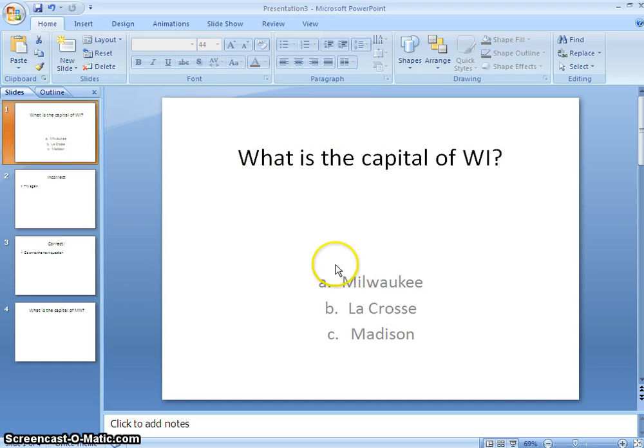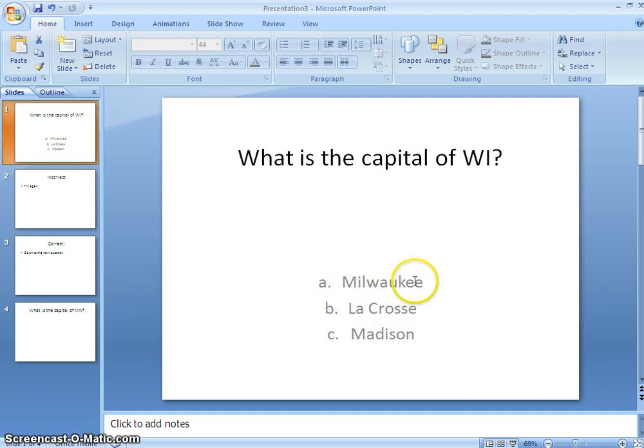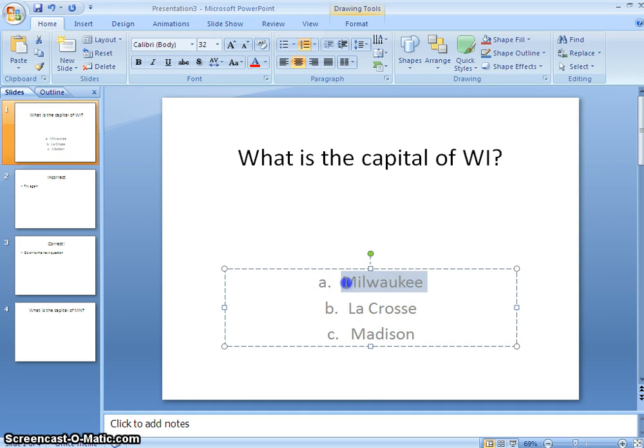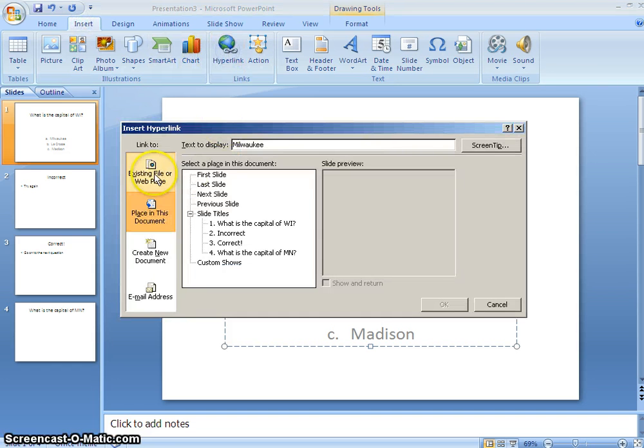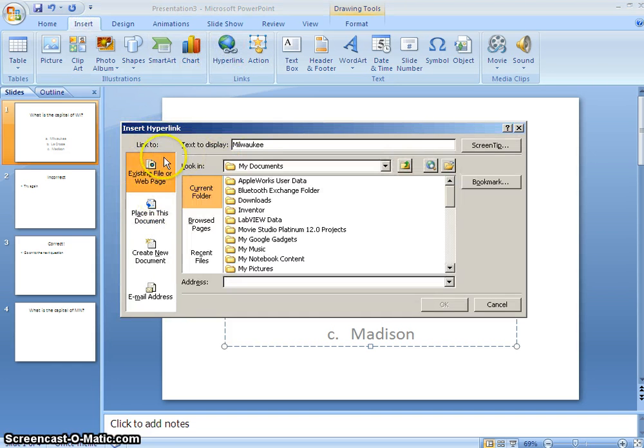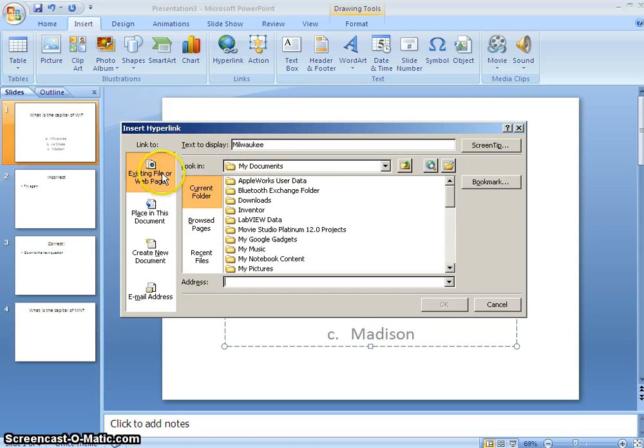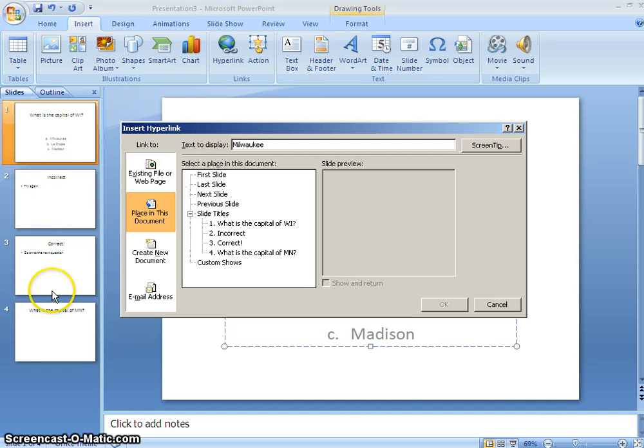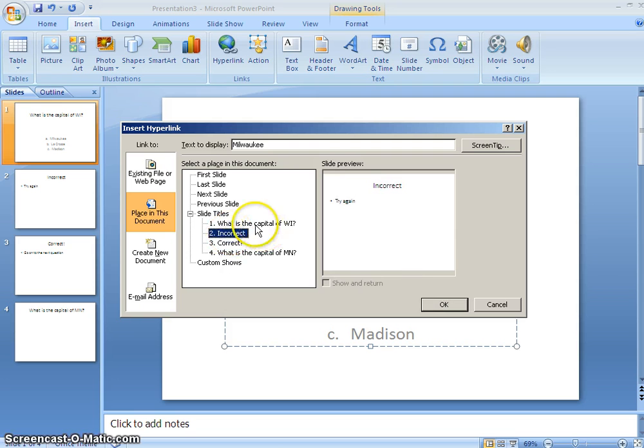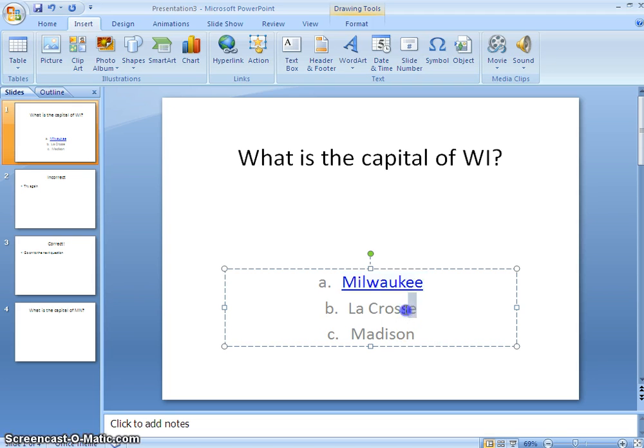So back at the beginning now, here's how I'm going to link all these together. So Milwaukee is an incorrect answer. I'm going to select the text, and go to insert, hyperlink, and the default is it'll say existing file or webpage. I don't want to go to a webpage. I want to go to a place in this document, and since I've already made my slides, it's critical that you make your slides before you try to link things. I want to go to the incorrect slide, because Milwaukee is not the correct answer. So I'll hit OK.